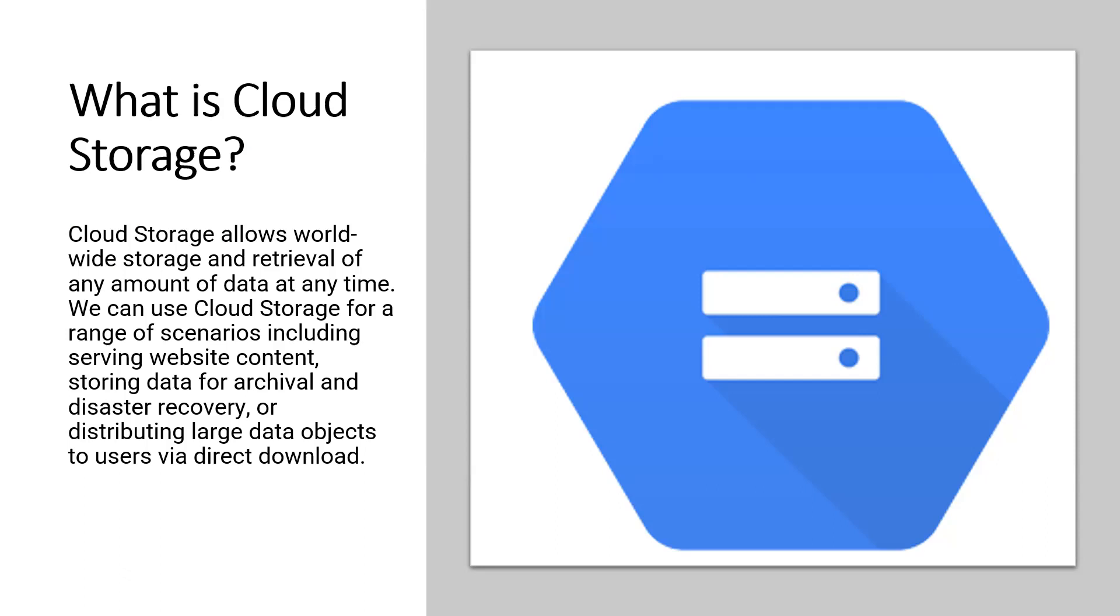We store objects in containers called buckets. All buckets are associated with a project and we can group our projects under an organization.